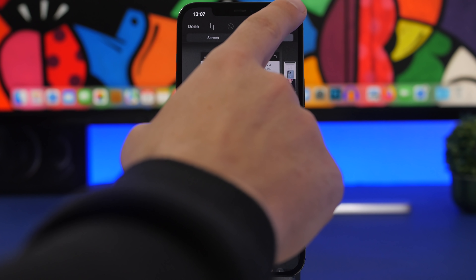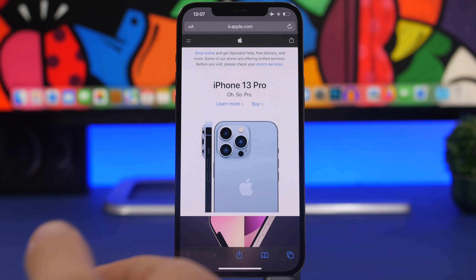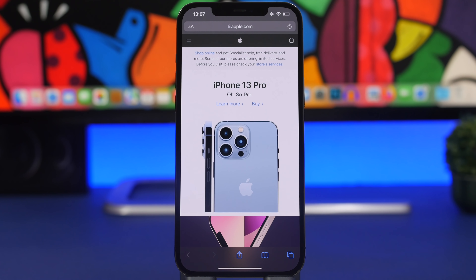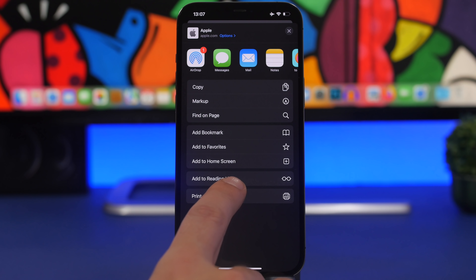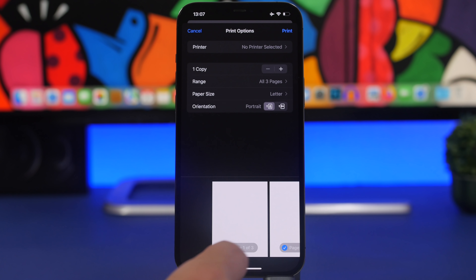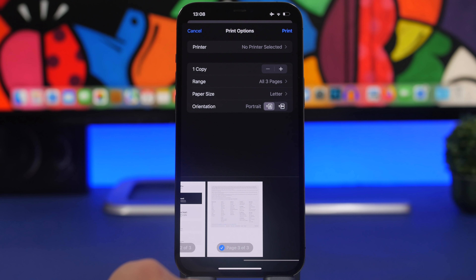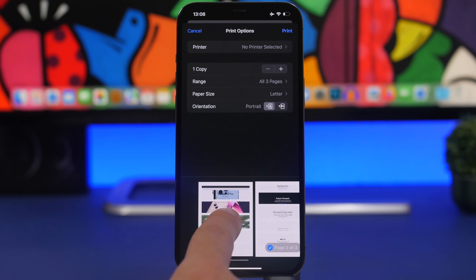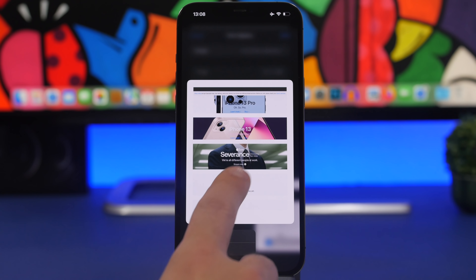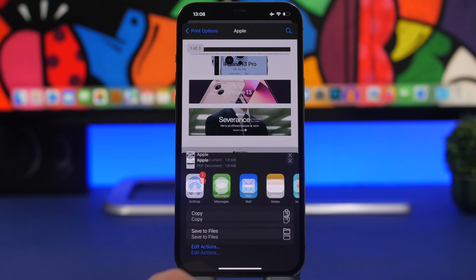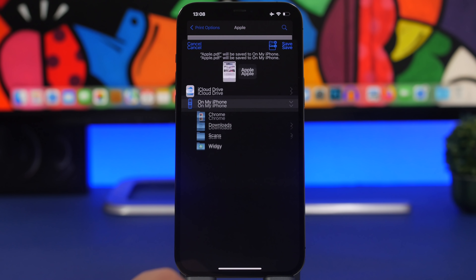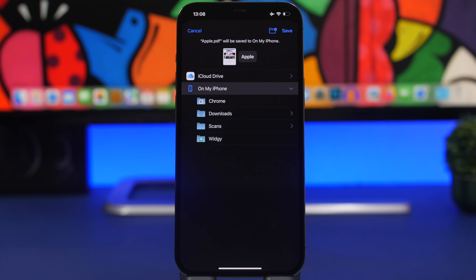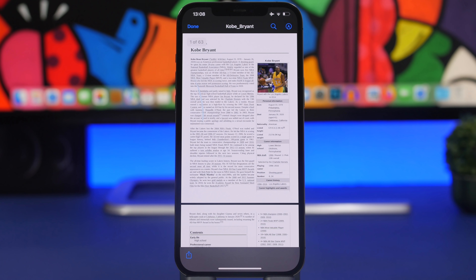You can actually save it as a PDF with all pages separated. To do that, tap the share button and tap Print. You'll see previews of the pages — you can even select which pages to save. Then touch and hold one of the pages, and you'll get a share button. From there, save it to Files as a real PDF with all pages separated.